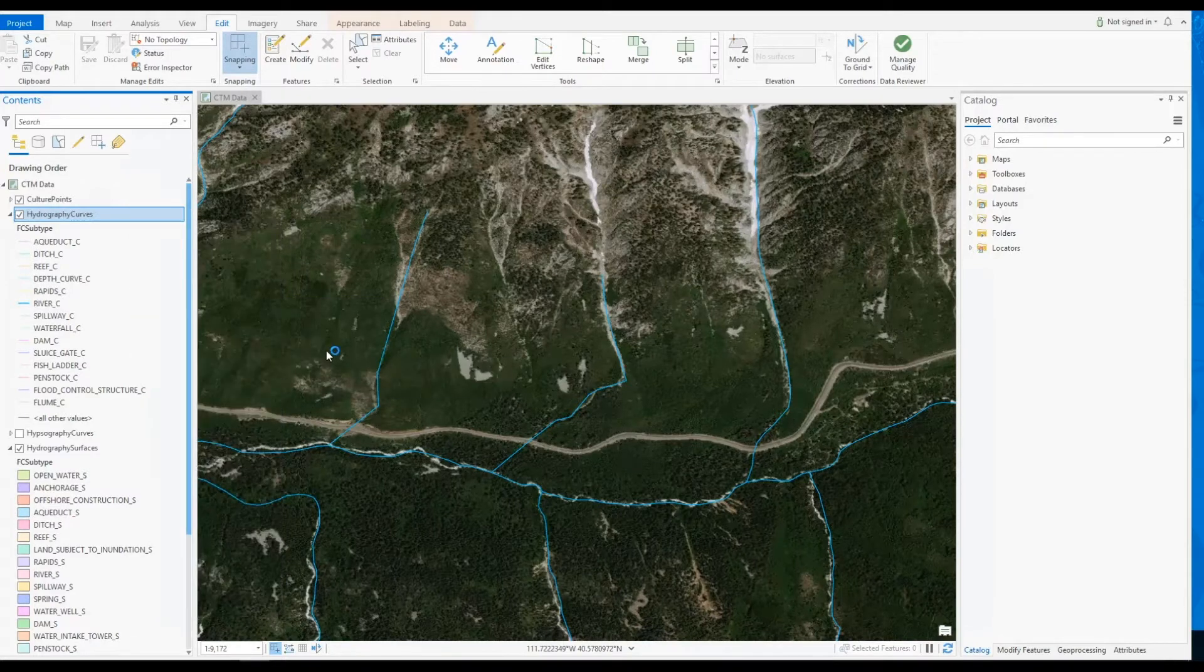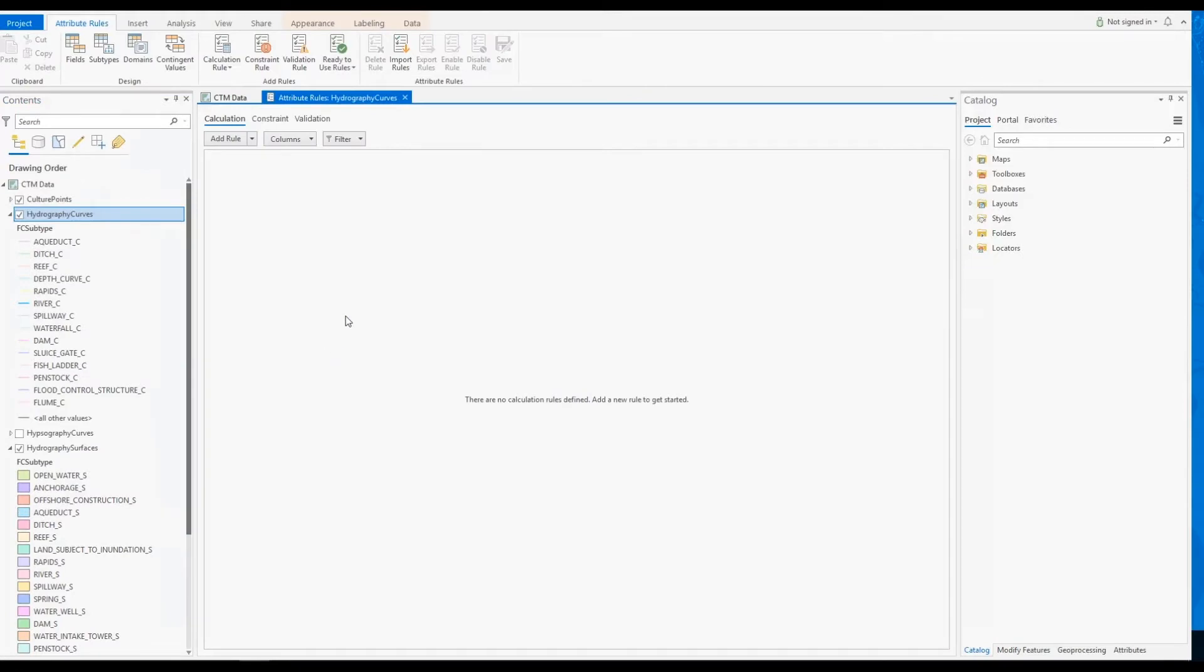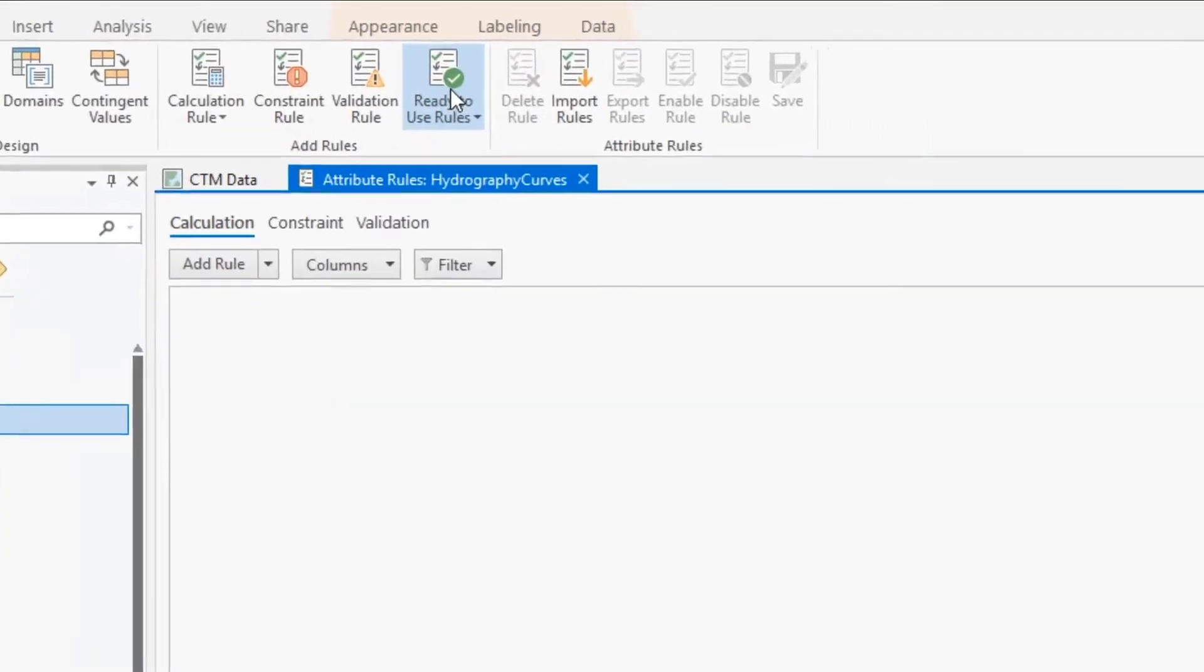To do this, we can navigate to the Attribute Rules pane, where we can select our configurable rules from the ready-to-use rules menu.